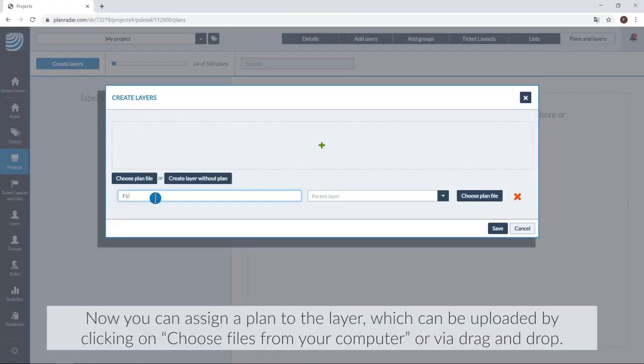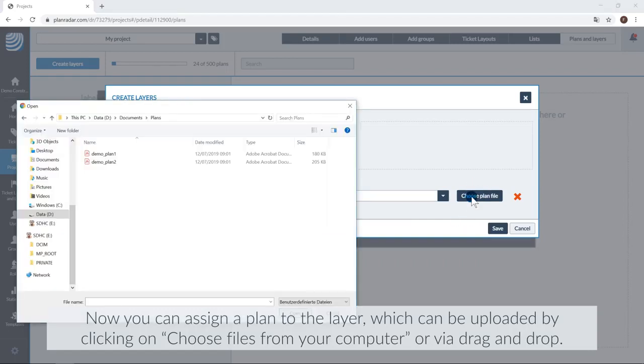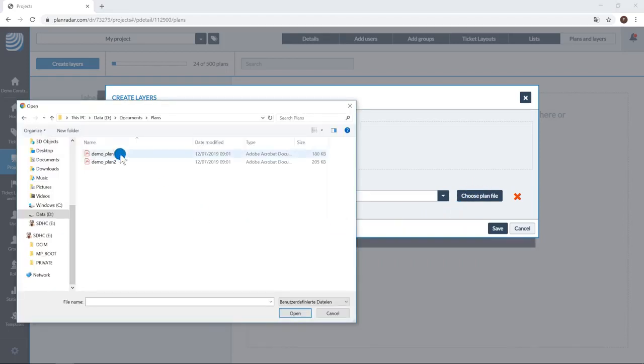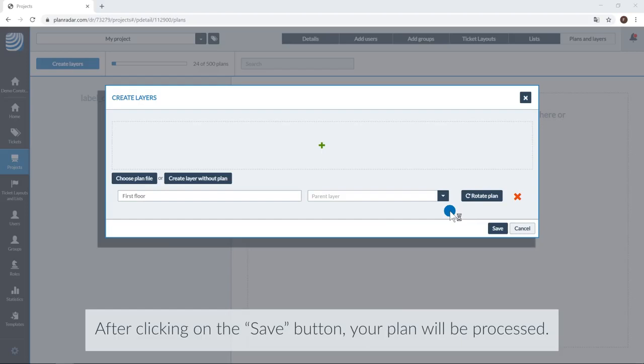Now you can assign a plan to the layer, which can be uploaded by clicking on Choose Files from your computer or via drag and drop. After clicking on the Save button, your plan will be processed.